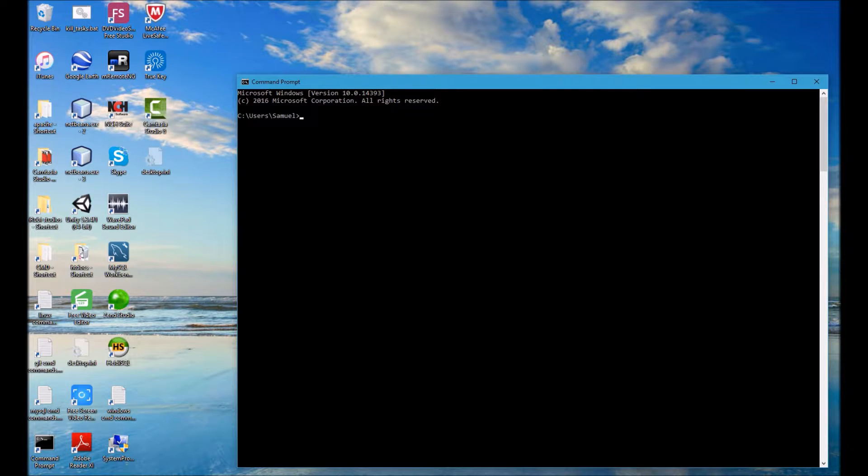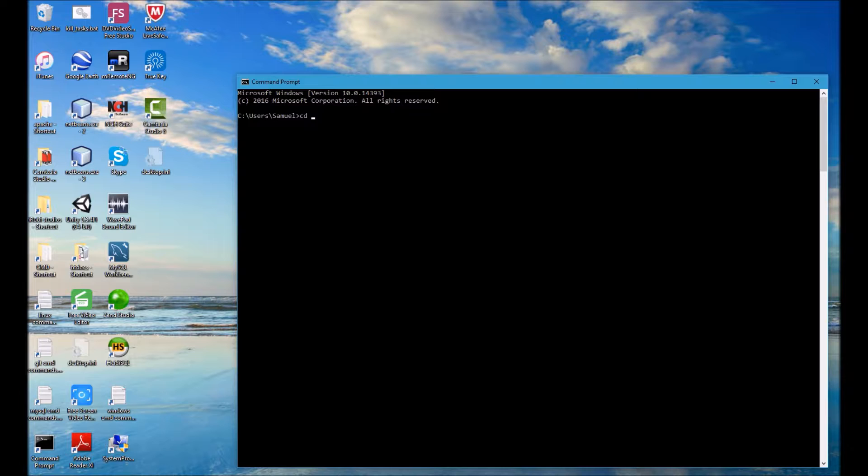CD is the first one and that stands for change directory, and that is followed by the name of the directory that you want to navigate into. In this case it's CMD and you see that has worked successfully.